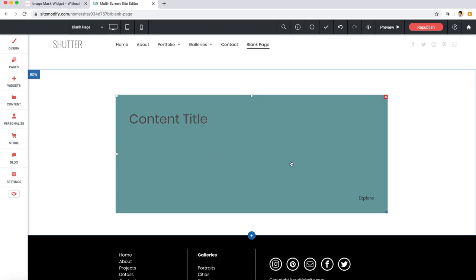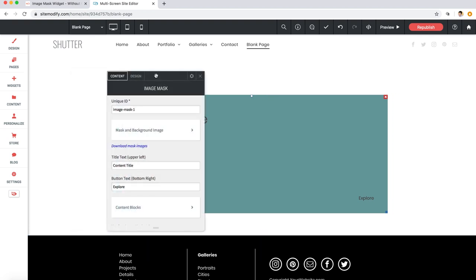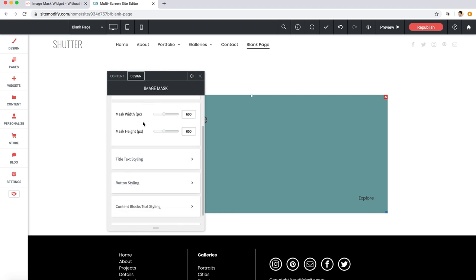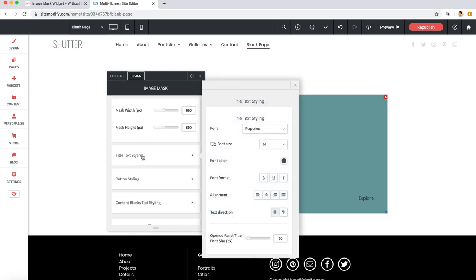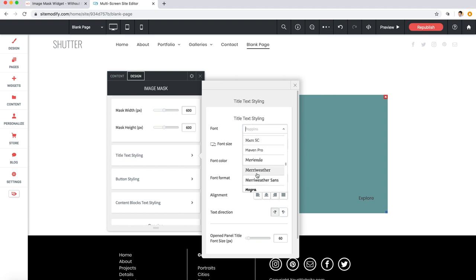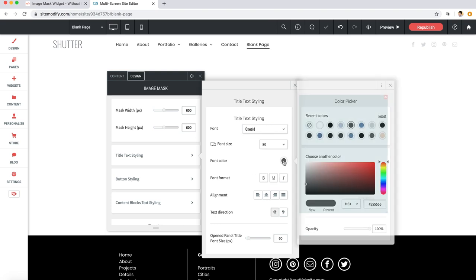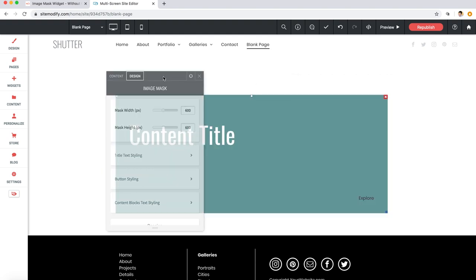Now let's change the unopened title. So in the widget settings panel here, let's go to the design section and we'll go down to title text styling. Let's change the font size to 80 and let's change the actual font to Oswald.